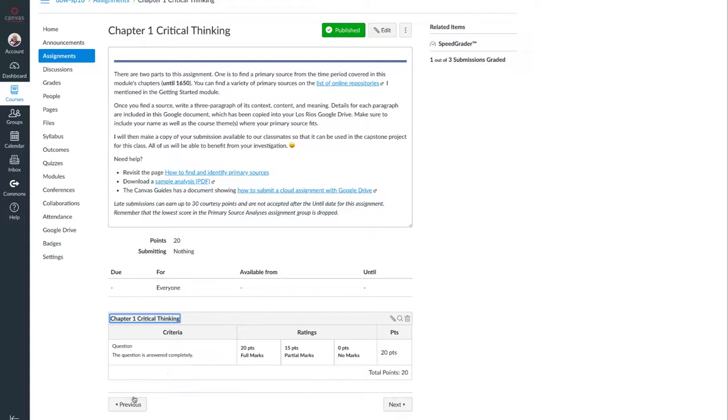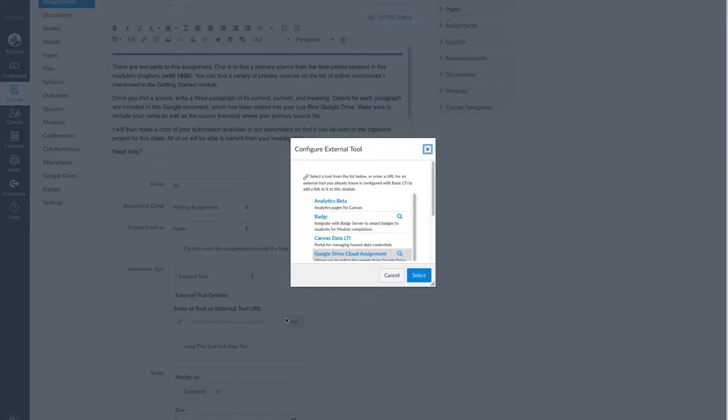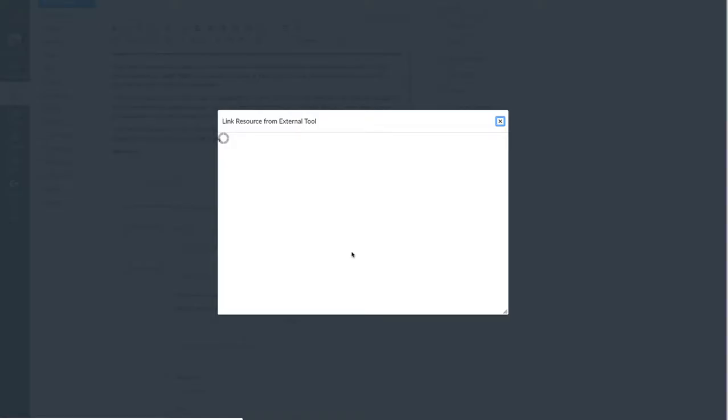After I've created a rubric, I can then edit the assignment, switch it back to external tool again, select Google Drive Cloud Assignments.